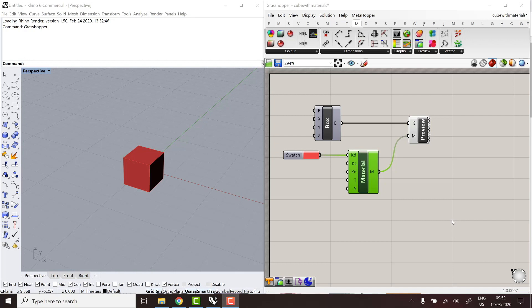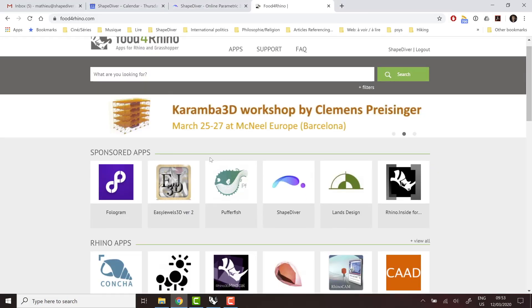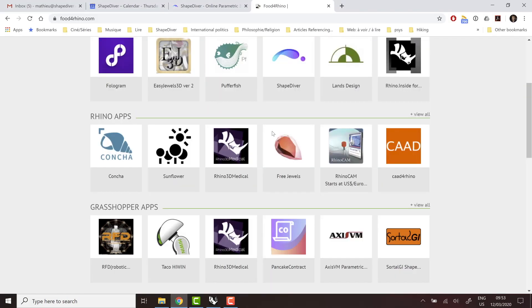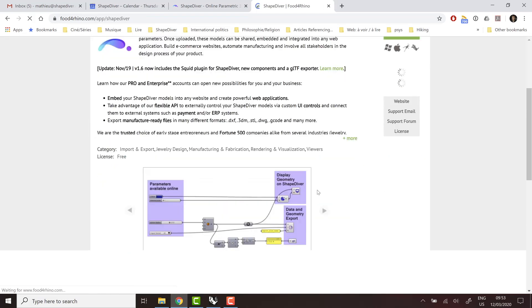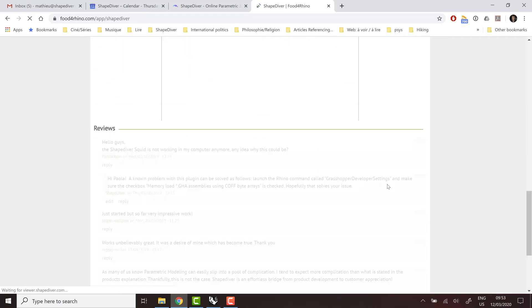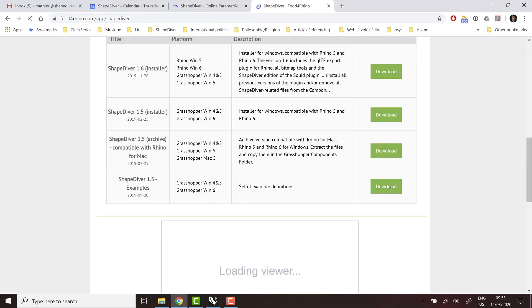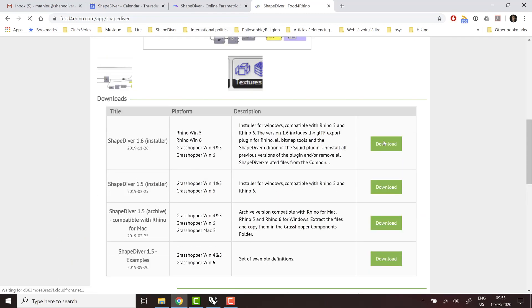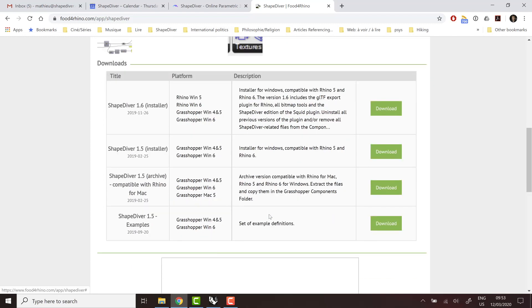So that's why it's finally time to take it to the next level and use the ShapeDiver plugin for Grasshopper. If you didn't do it already, you can head to Food for Rhino and you'll find the plugin there. Make sure you always get the latest version. Currently, it's version 1.6. If you're on Windows, you can use the installer. With Mac, it's lagging behind a bit, but you have an archived version of the plugin that you can also install.